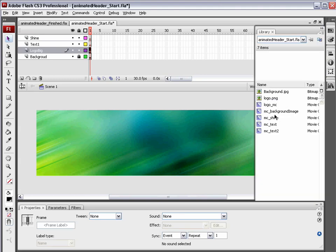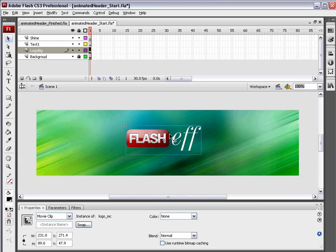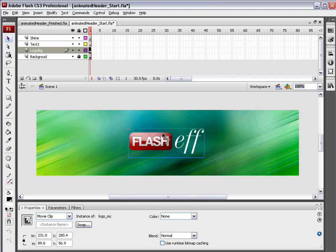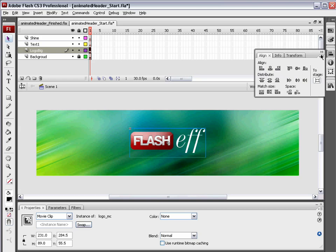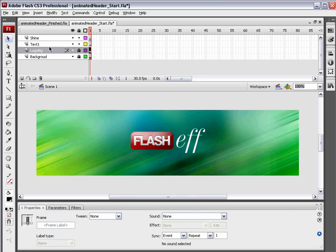Come to the logo big layer. Open up the library and drag out your logo. You're not going to be working with this exact file, so use your own logo elements. I'm going to select this logo and go to the align panel. Make sure to stage is ticked on and align it horizontally and vertically. Lock that layer up.